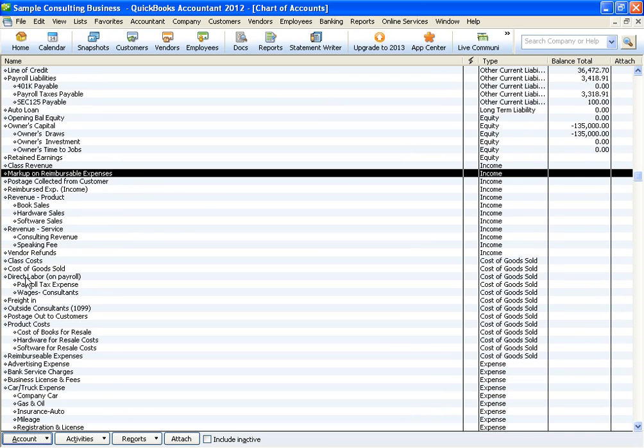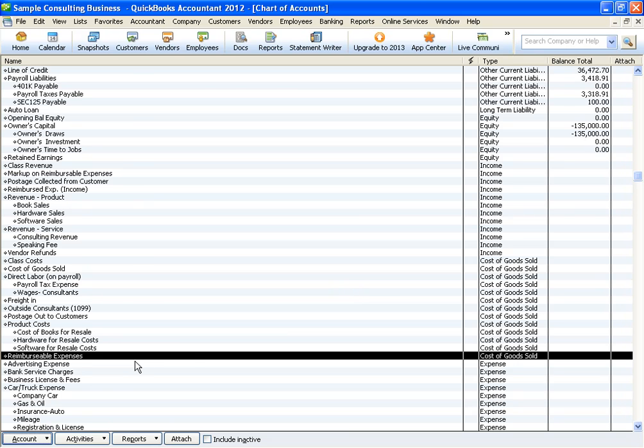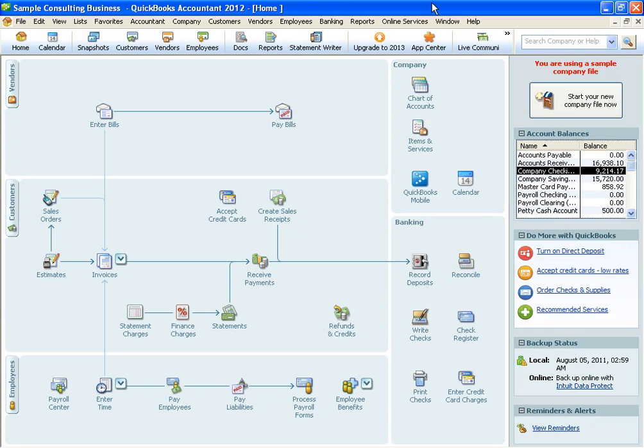The second item we want to make sure we have is called reimbursable expenses that is a cost of goods sold number. This way when you purchase something it's going to hit this account. When you invoice the client, this account will zero out and then the markup will show up as income. This way you can track it throughout the year. So let me just run through the process of how to do it.